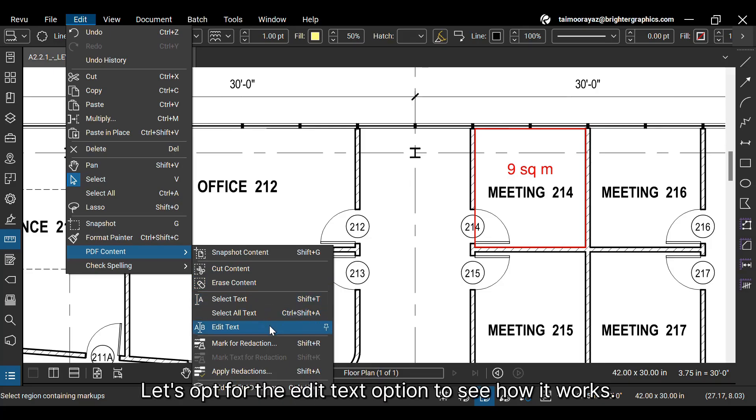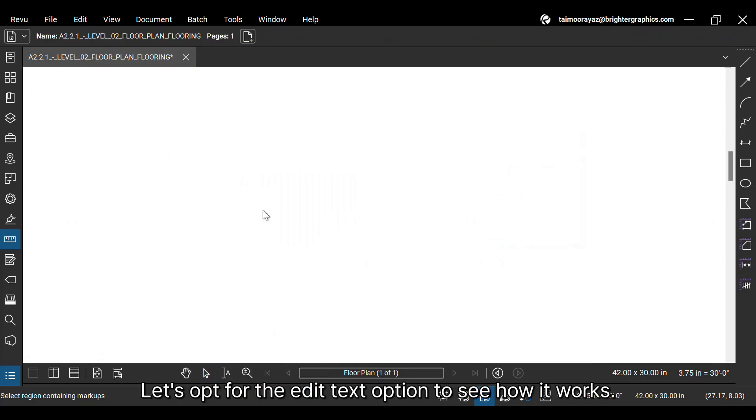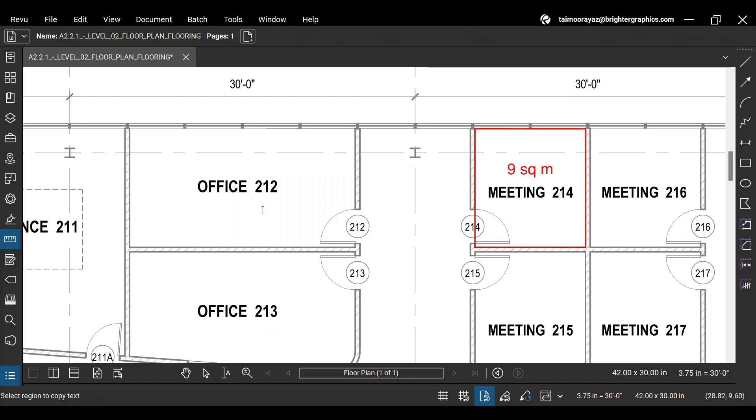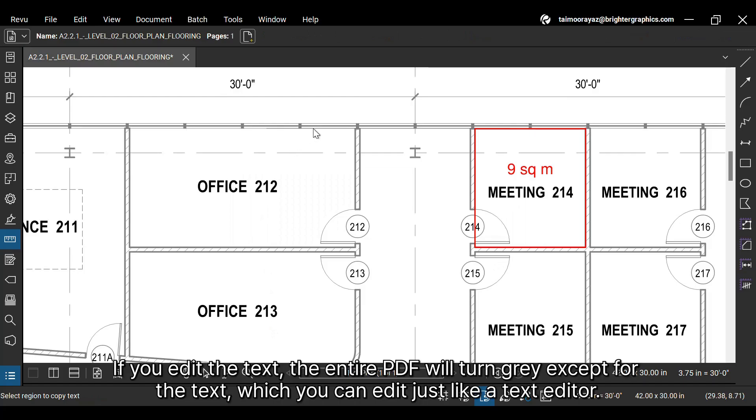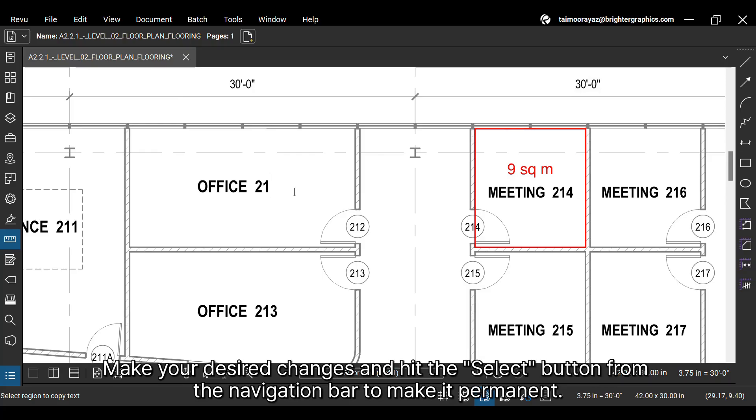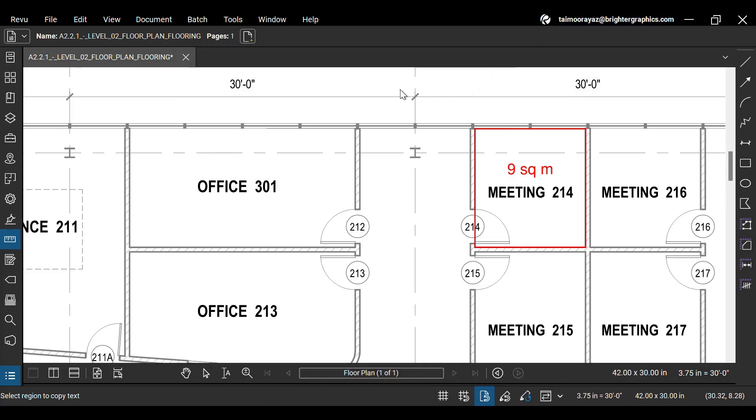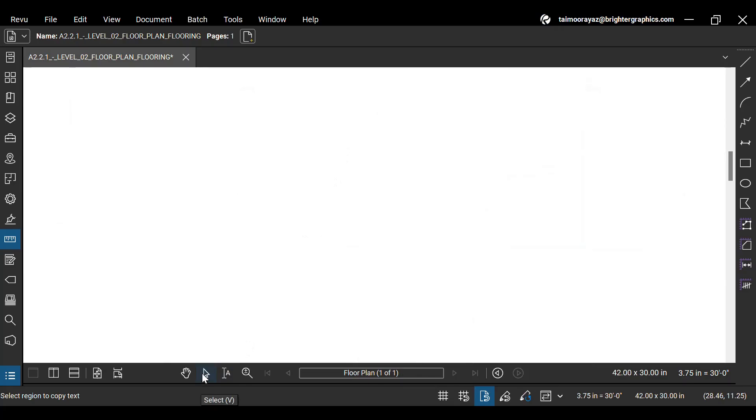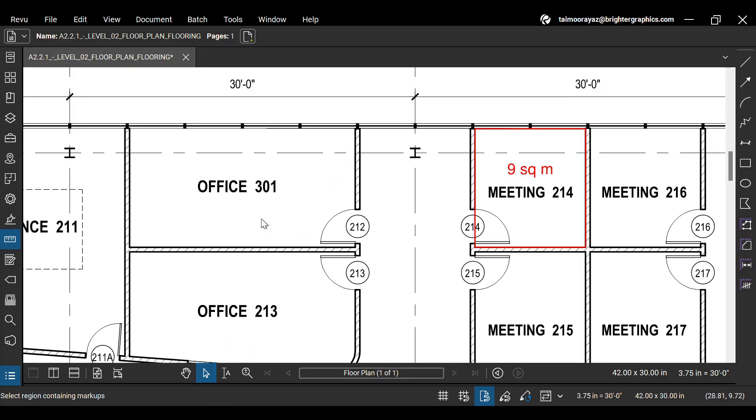Let's opt for the edit text option to see how it works. If you edit the text, the entire PDF will turn gray except for the text, which you can edit just like a text editor. Make your desired changes and hit the select button from the navigation bar to make it permanent. Press CTRL plus Z to undo the changes.